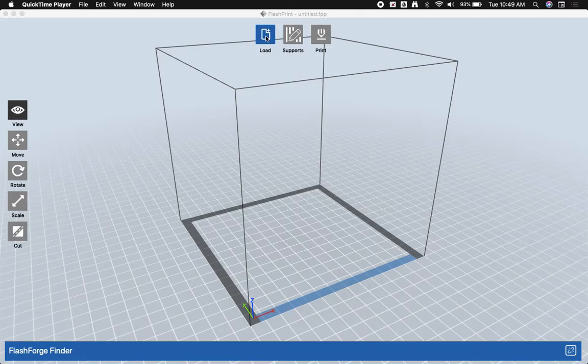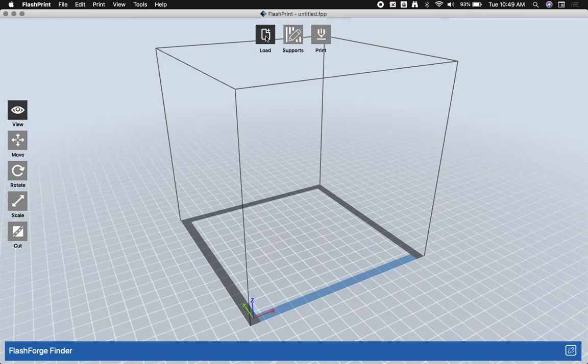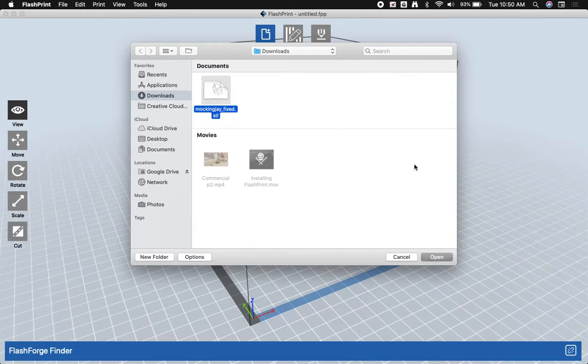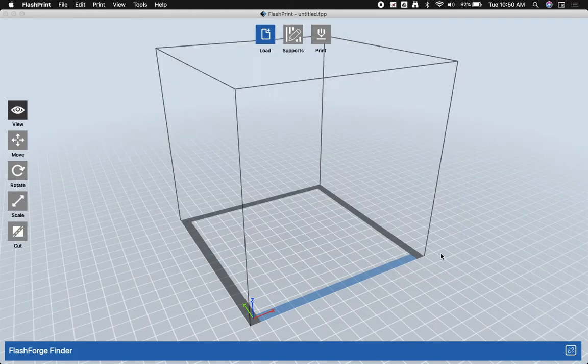We're going to click on load, and in my downloads I have an STL file that I got off of Thingiverse. This is a Mockingjay pin from the Hunger Games series.